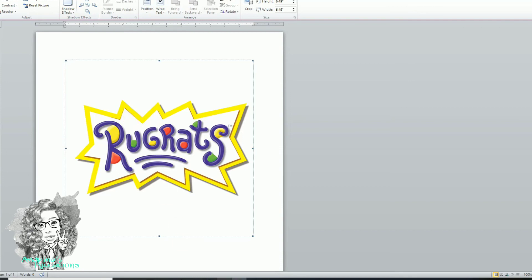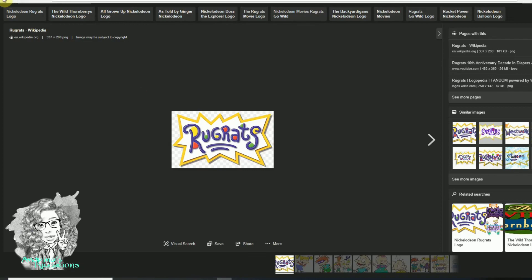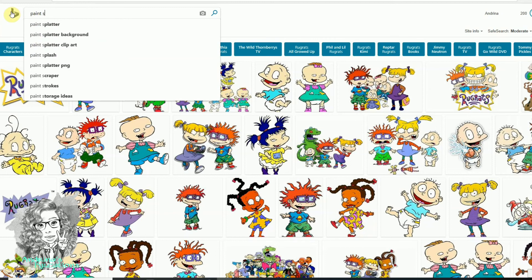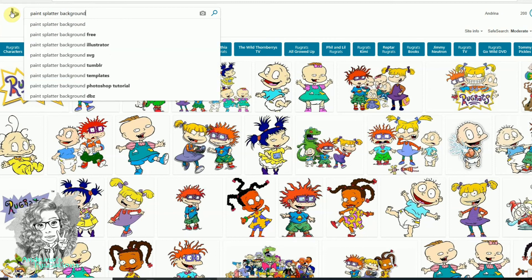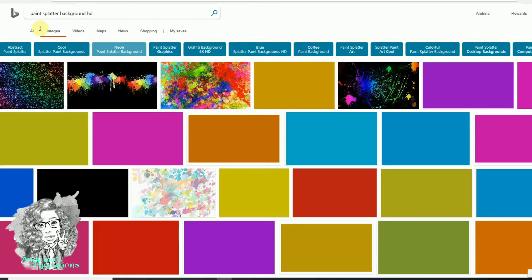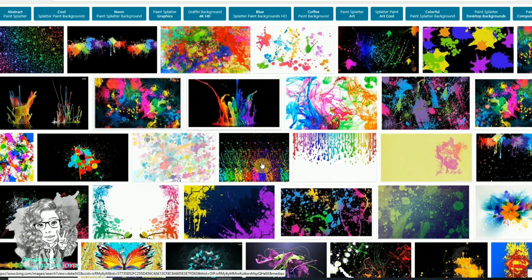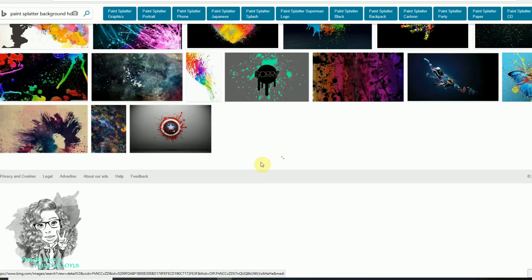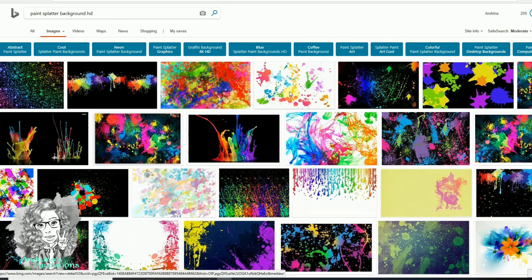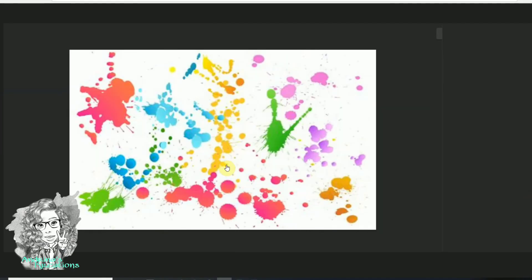Let's go back to Google. Let's say you want a background — you will search for something like paint splatter background. If you put HD behind it, the results are much better. Click on Images and all these will pop up. Again, you have to make sure you click on the image, then right-click and save it to your computer.